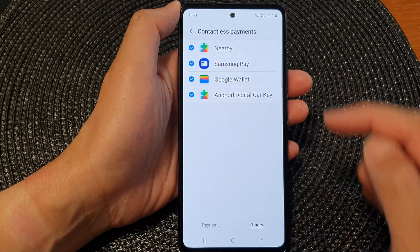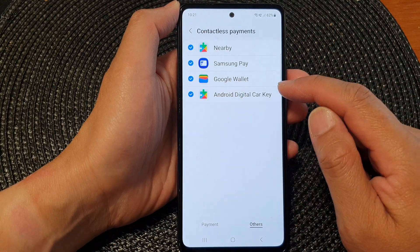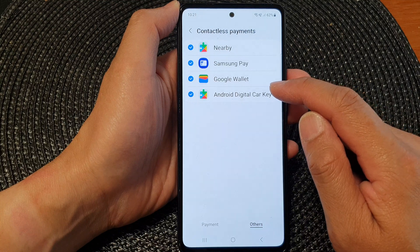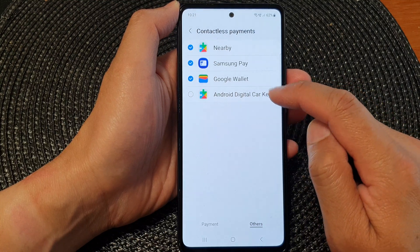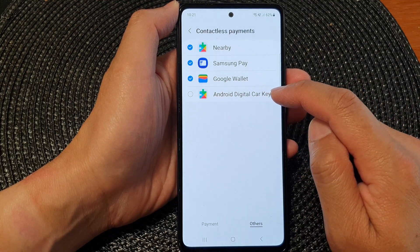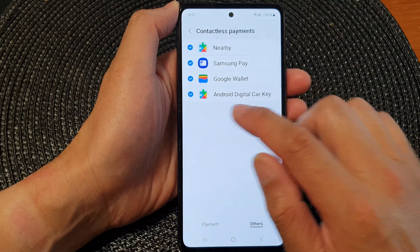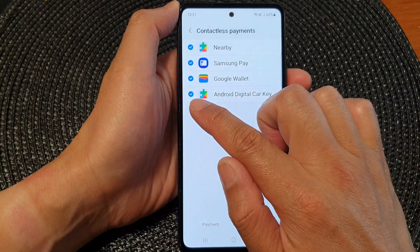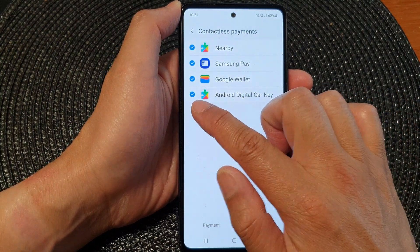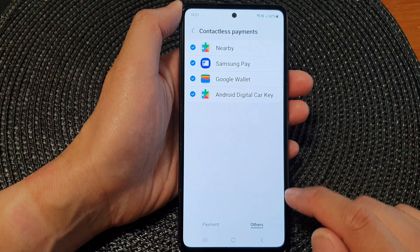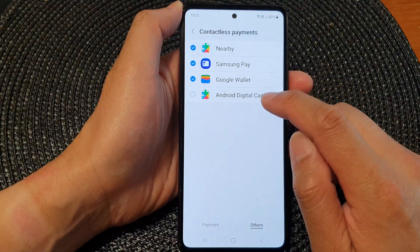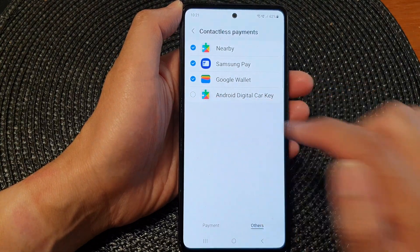After that, tap on Android Digital Car Key. To enable Android Digital Car Key, make sure the checkbox is turned on — you should see a blue checkbox. To disable it, simply deselect the checkbox.